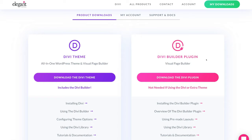The other option is to download the Divi Builder plugin — this is if you've already got a theme installed on your WordPress website and you're happy with that particular theme. But because we're building from scratch, we want to download the entire theme. So before we download the Divi theme and start building our website, we need to sign up to Elegant Themes so we can download it.